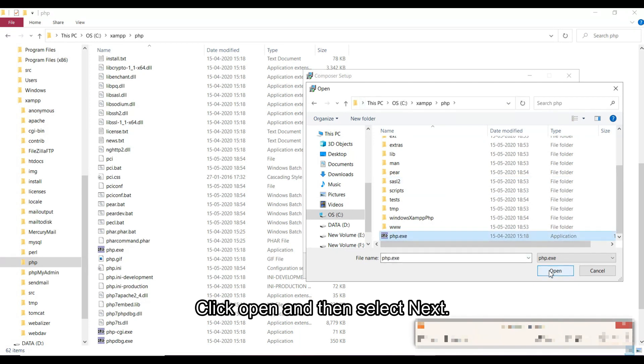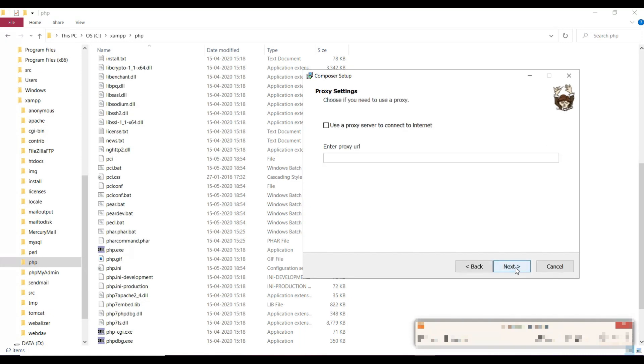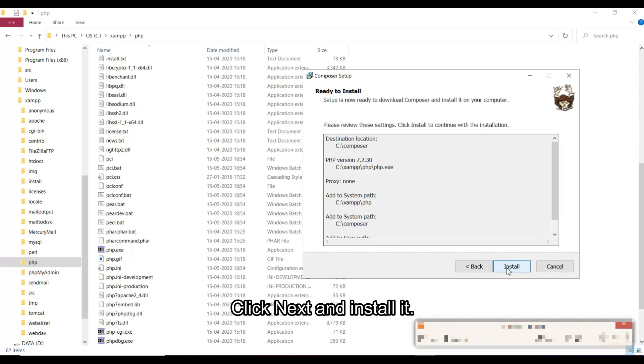Click open and then select next. Click next and install it.